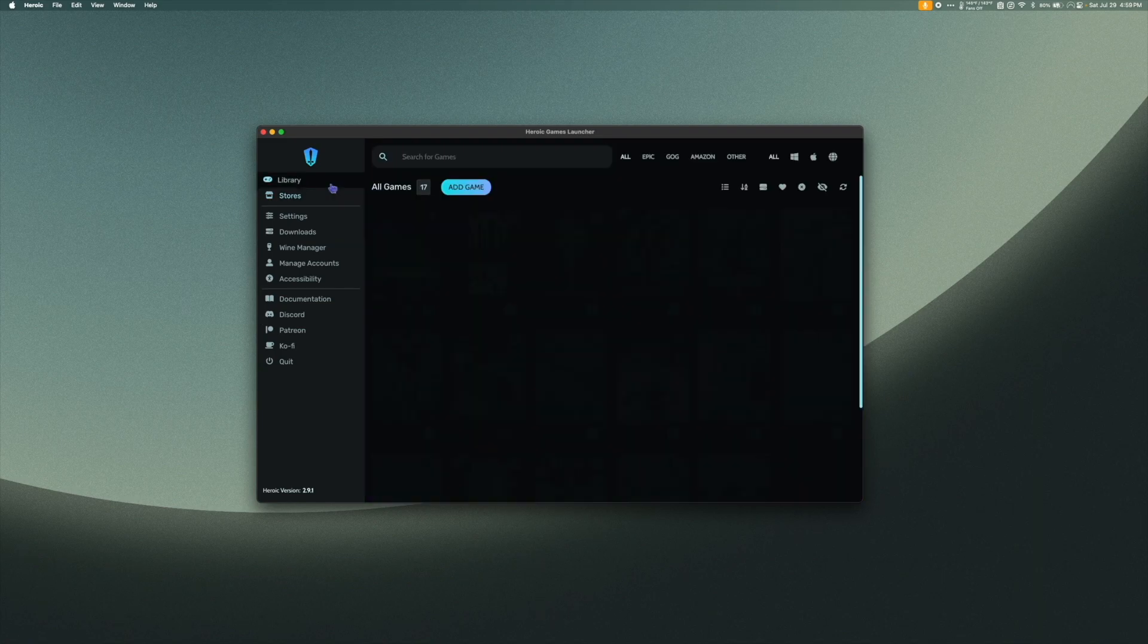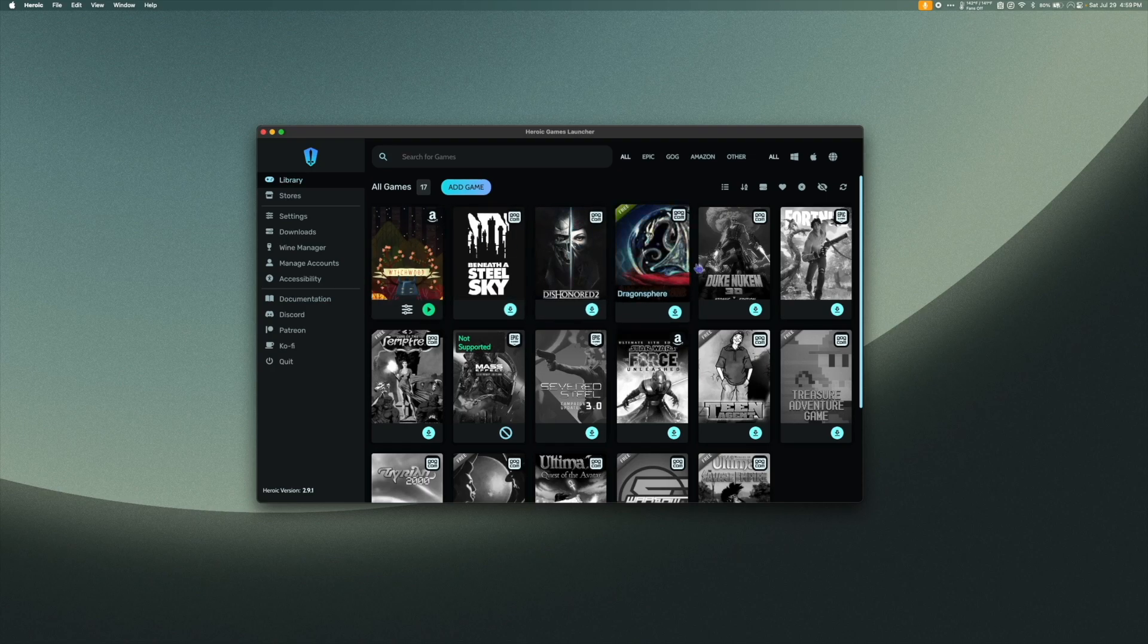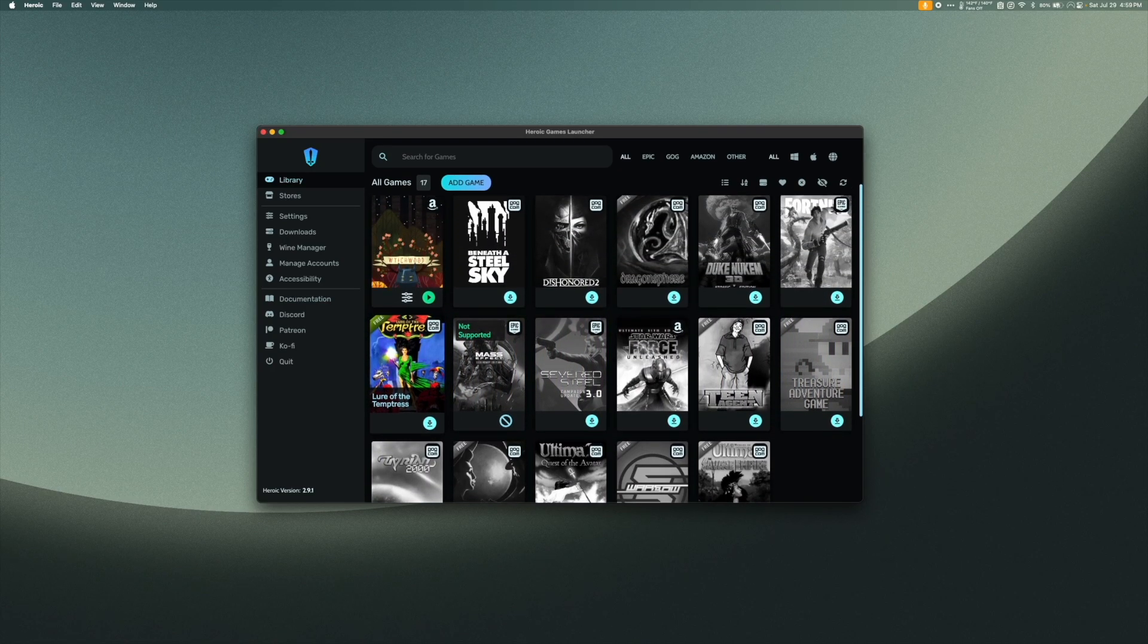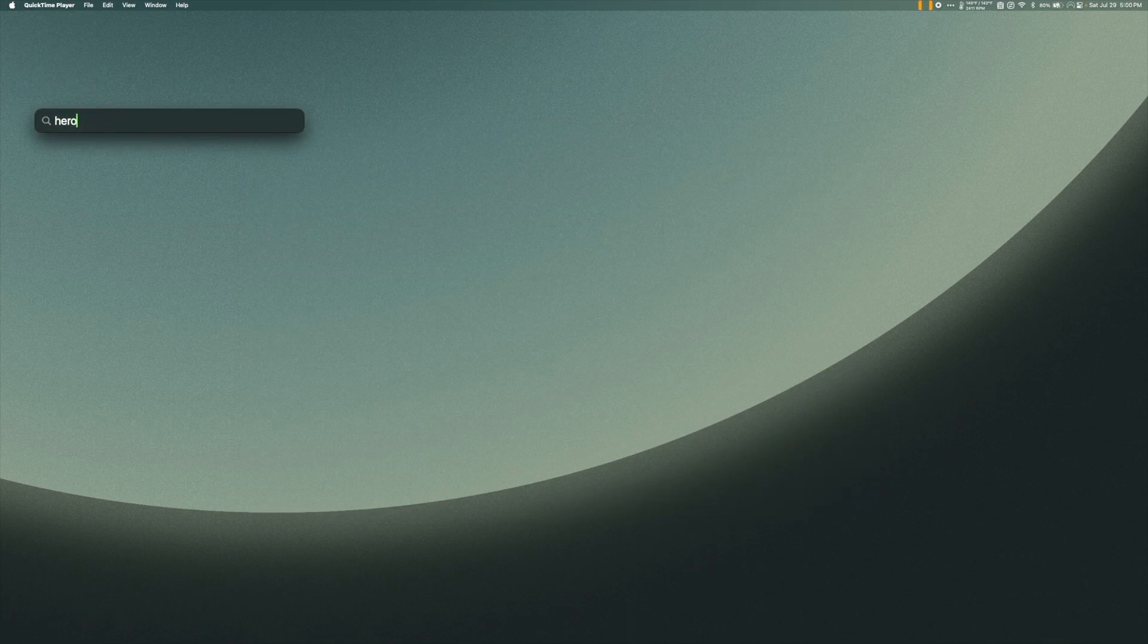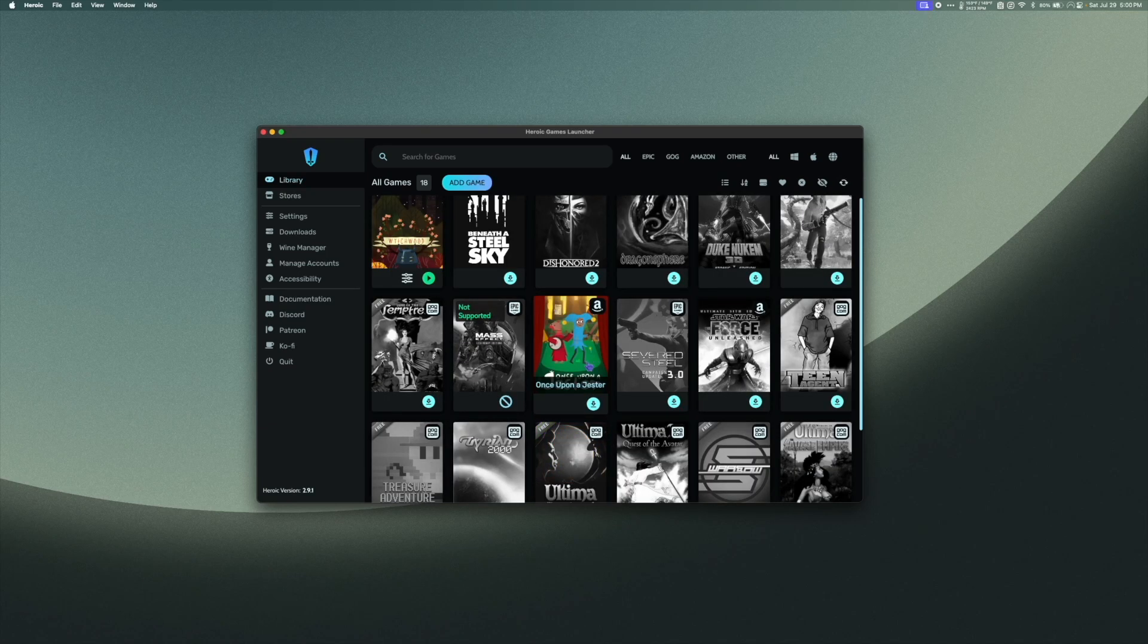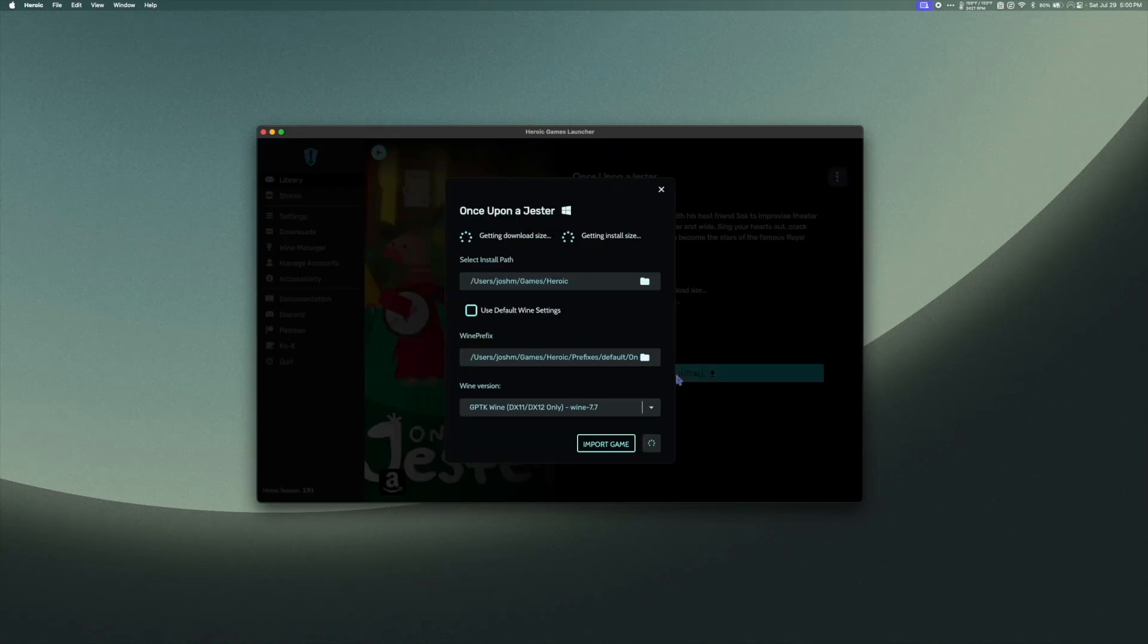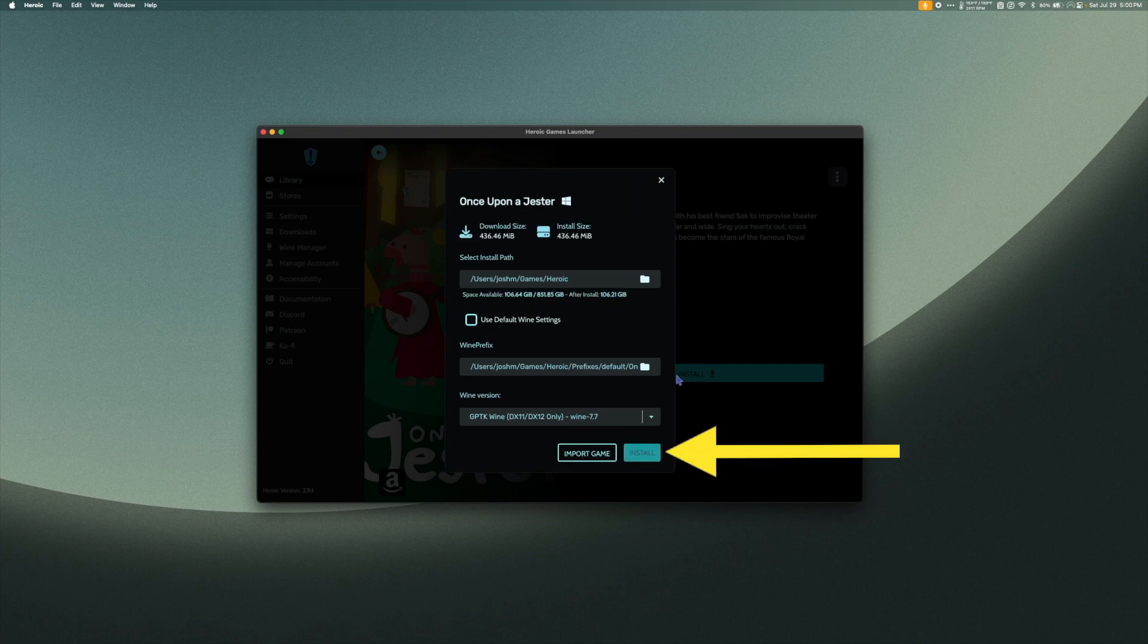Once a game is added, it likely won't appear in your library right away. If this is the case, try quitting Heroic, waiting about a minute, and then relaunching. To install the game, I'm going to select it and hit Install. Next, the Heroic Install window will pop up. Give it a minute to process. You'll know it's ready when the Install button appears.